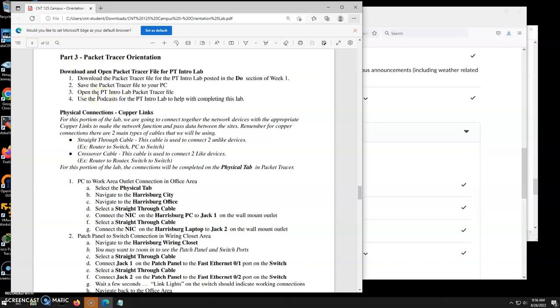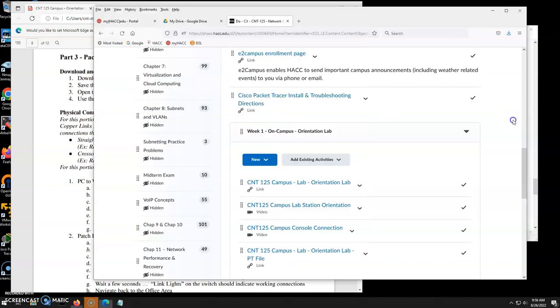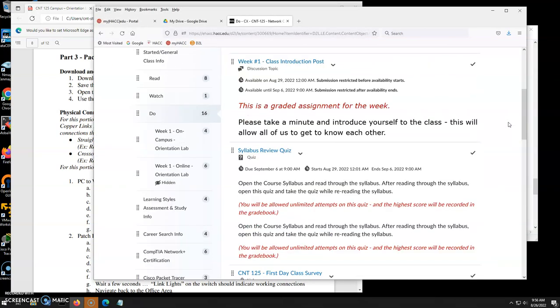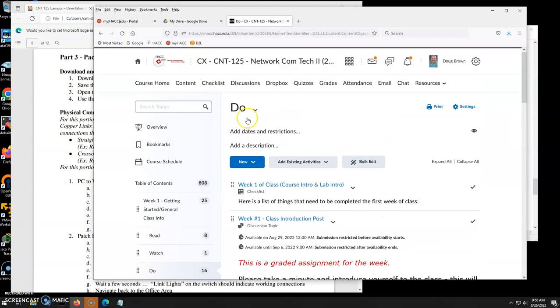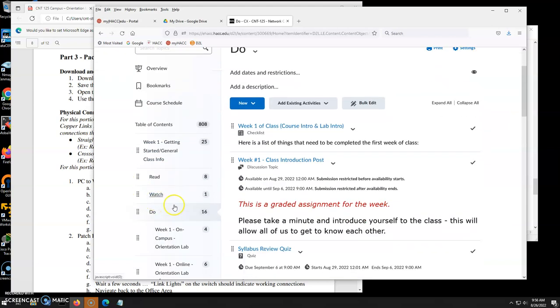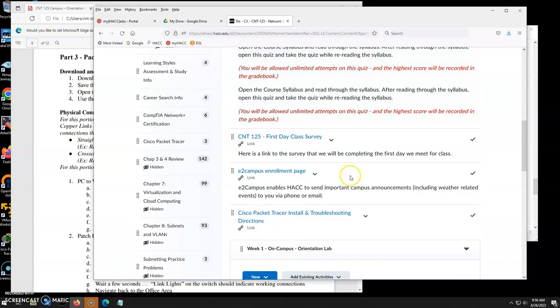There is a few times this semester we'll be using Packet Tracer to either do a lab or practice for midterm or final. So it's going to be handy to make sure you have this installed and remember how to use some of the little tidbits in here. So for this one, on our week one, here's our week one section of the content page in the do area.